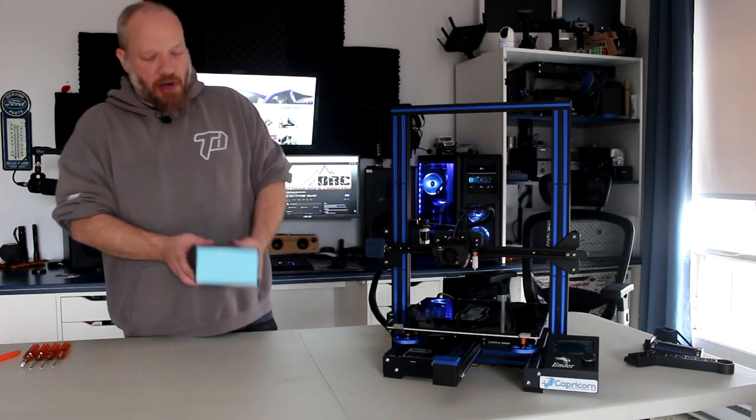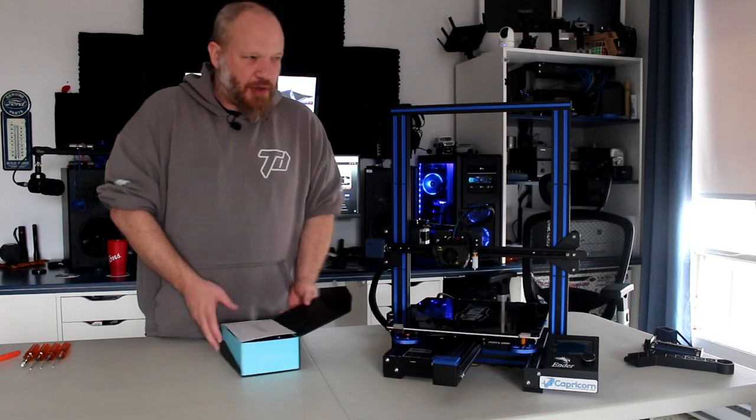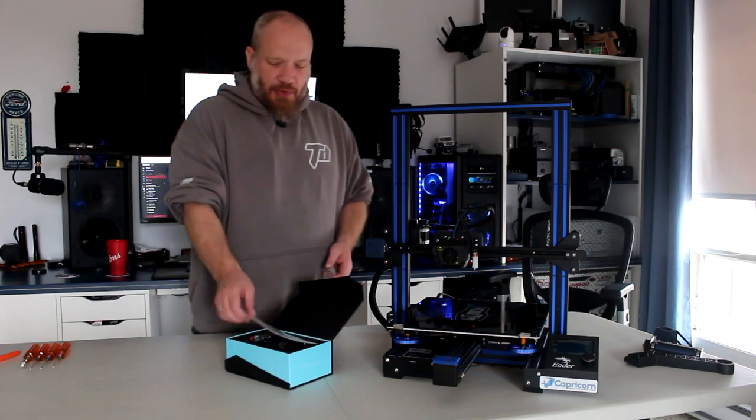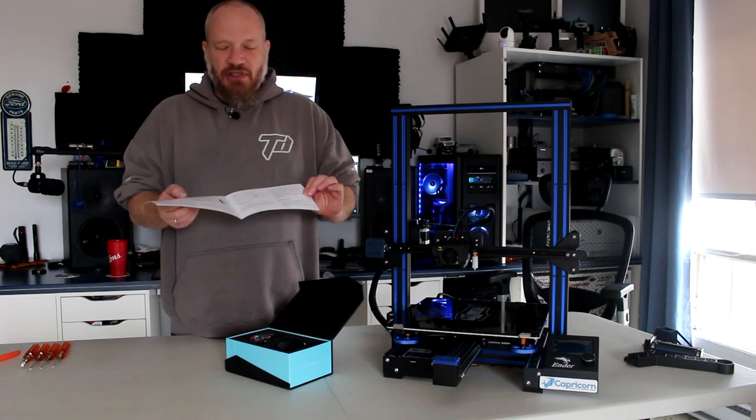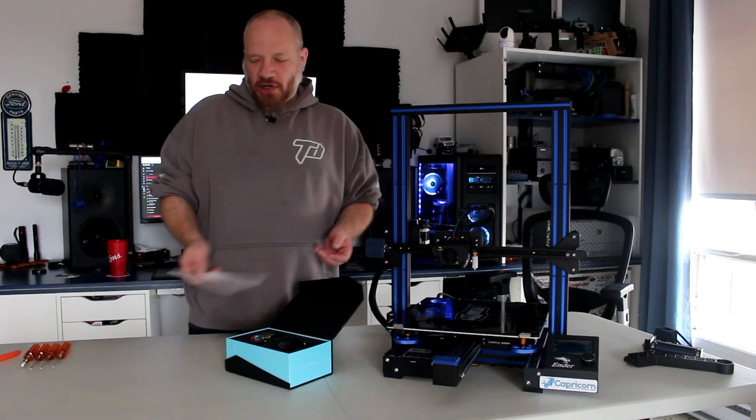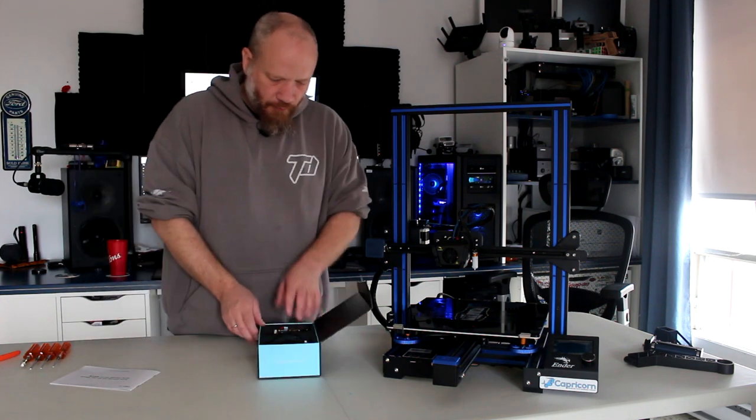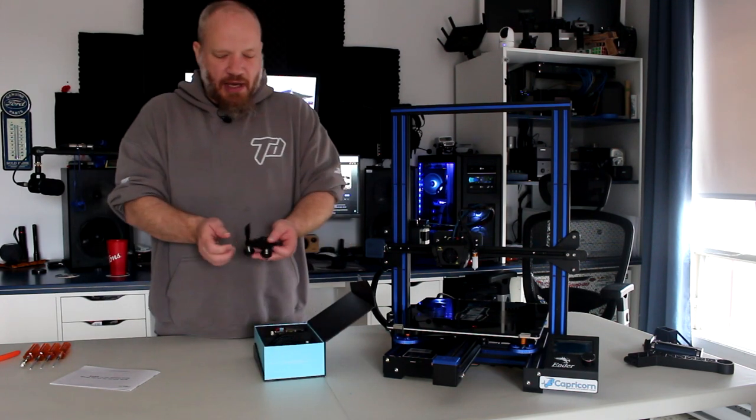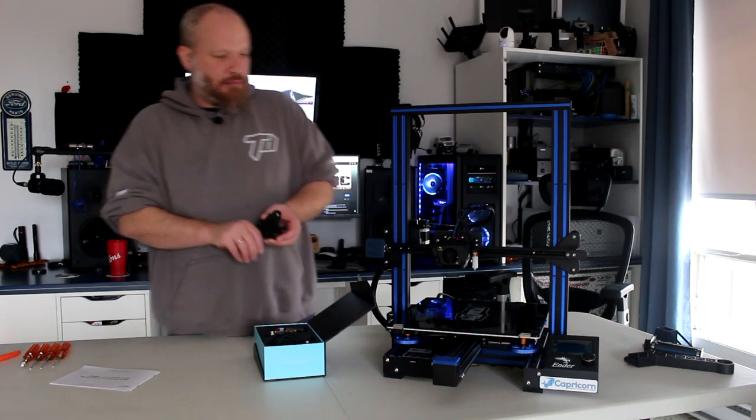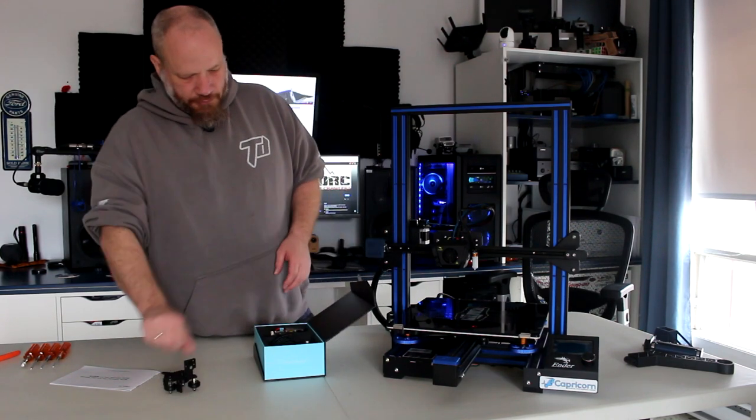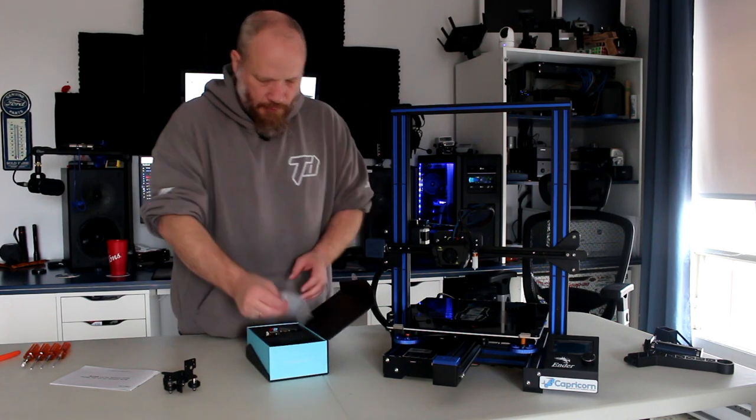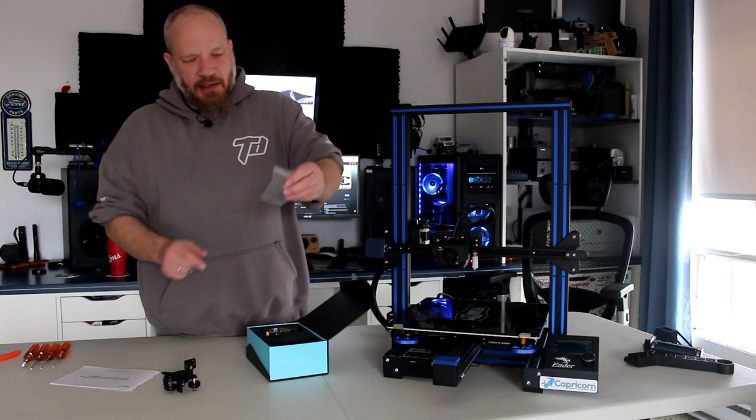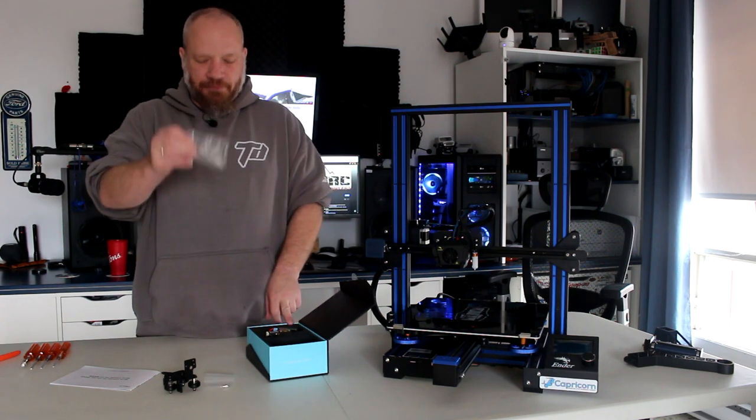Let's open this box right here. When you do open the box, you're greeted with the Creality manual. I would suggest take a look at it. There's some good information in it.